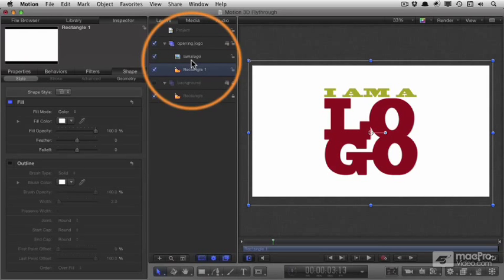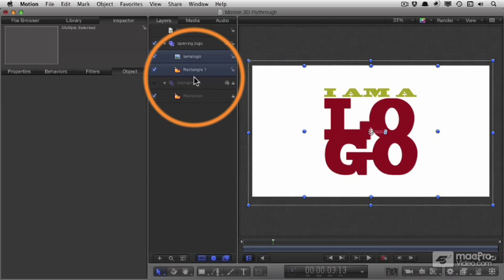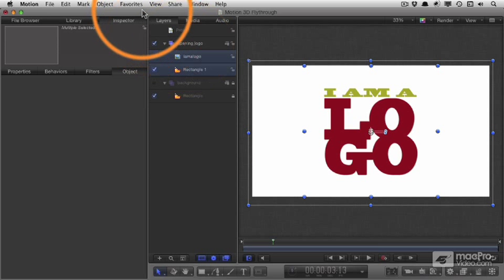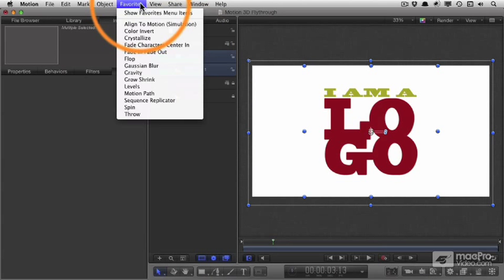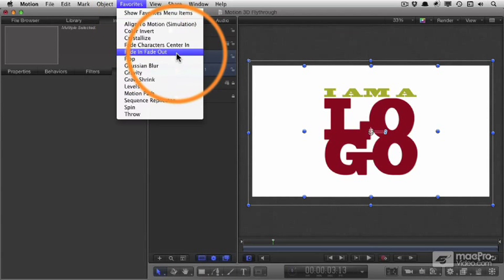I'm going to keep them separate, but I'll select them both together and add a really basic behavior to fade them in or out or both. This behavior is fade in, fade out, and we're actually just going to fade them out. I've got that in my favorites menu.